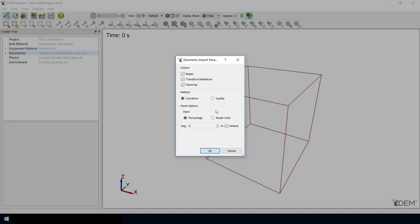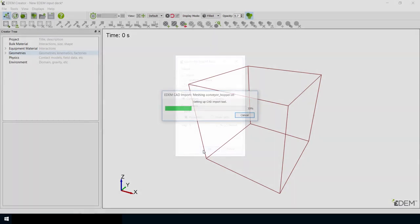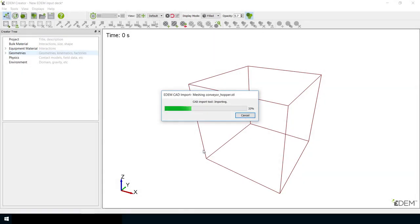If you are particularly interested in wear or exporting data to a finite element analysis package, then you can check the Quality option rather than Curvature. This option means that a finer geometry mesh is assigned to imported CAD parts.